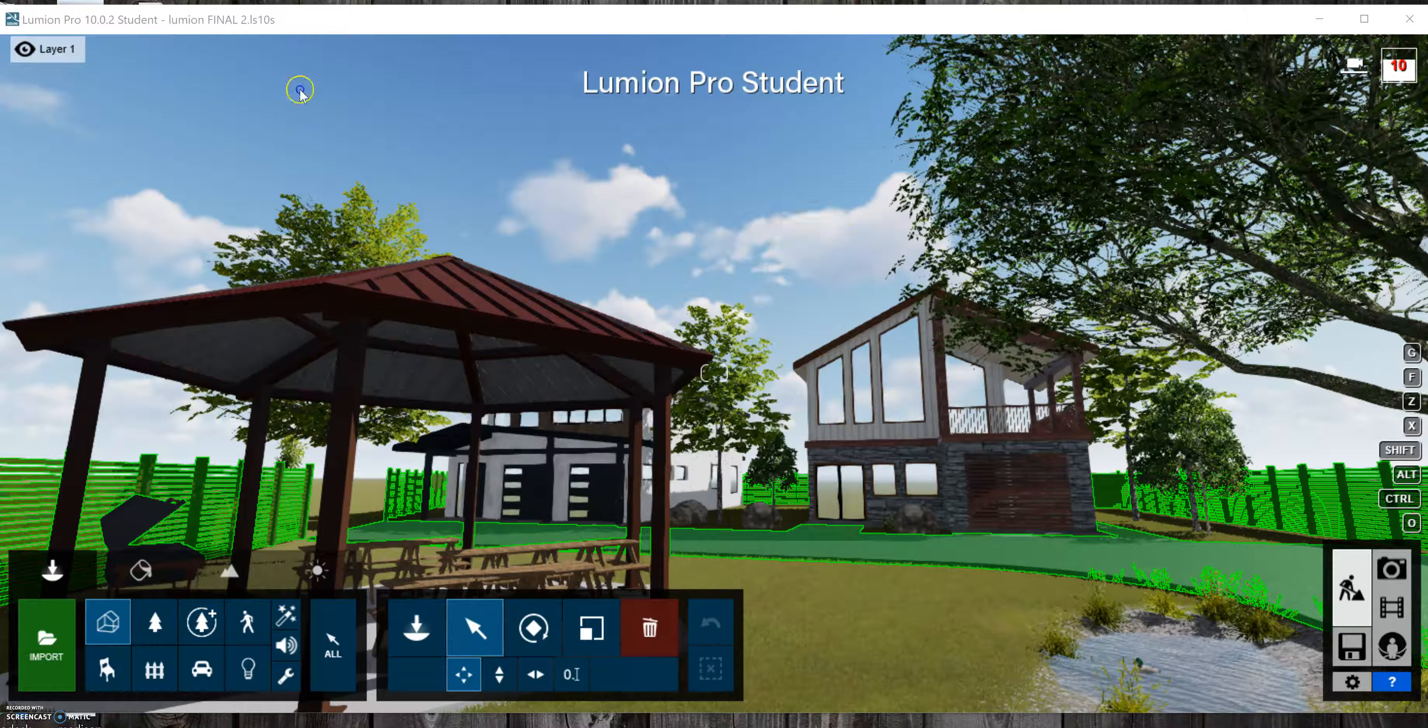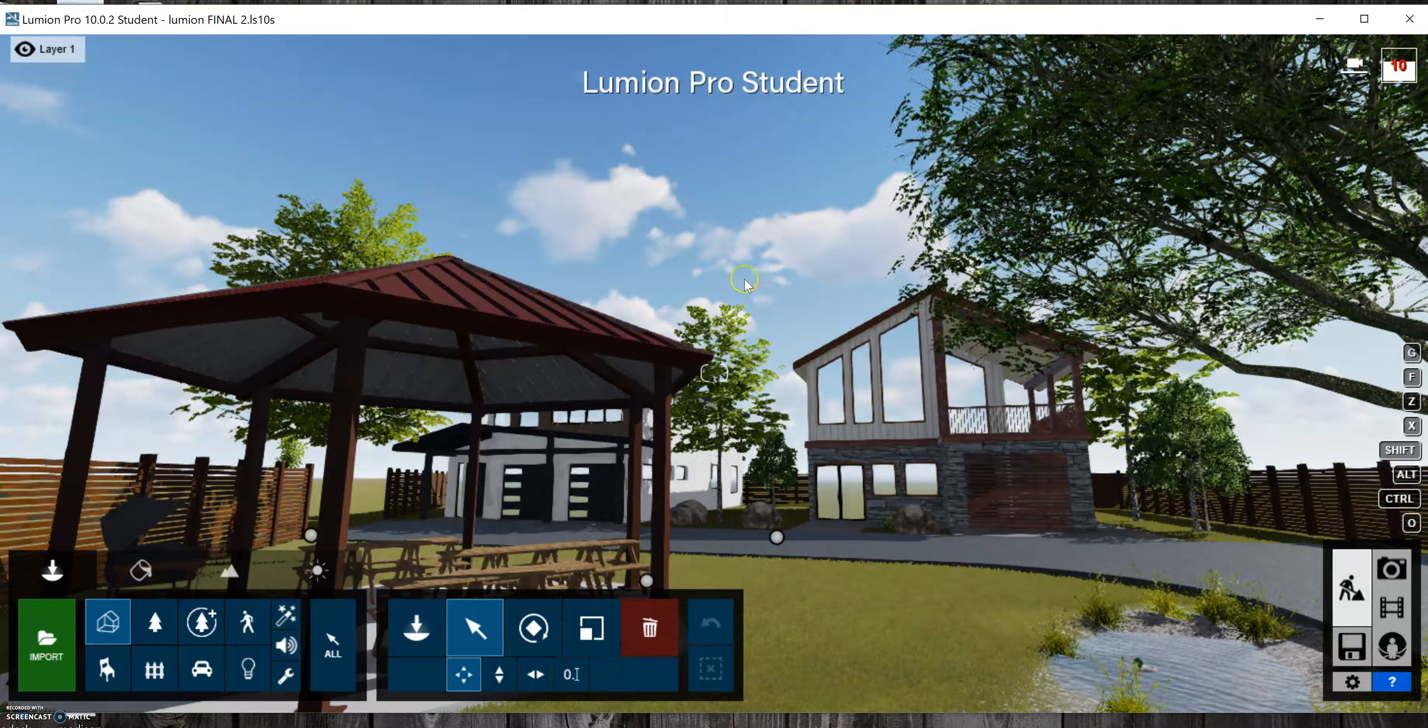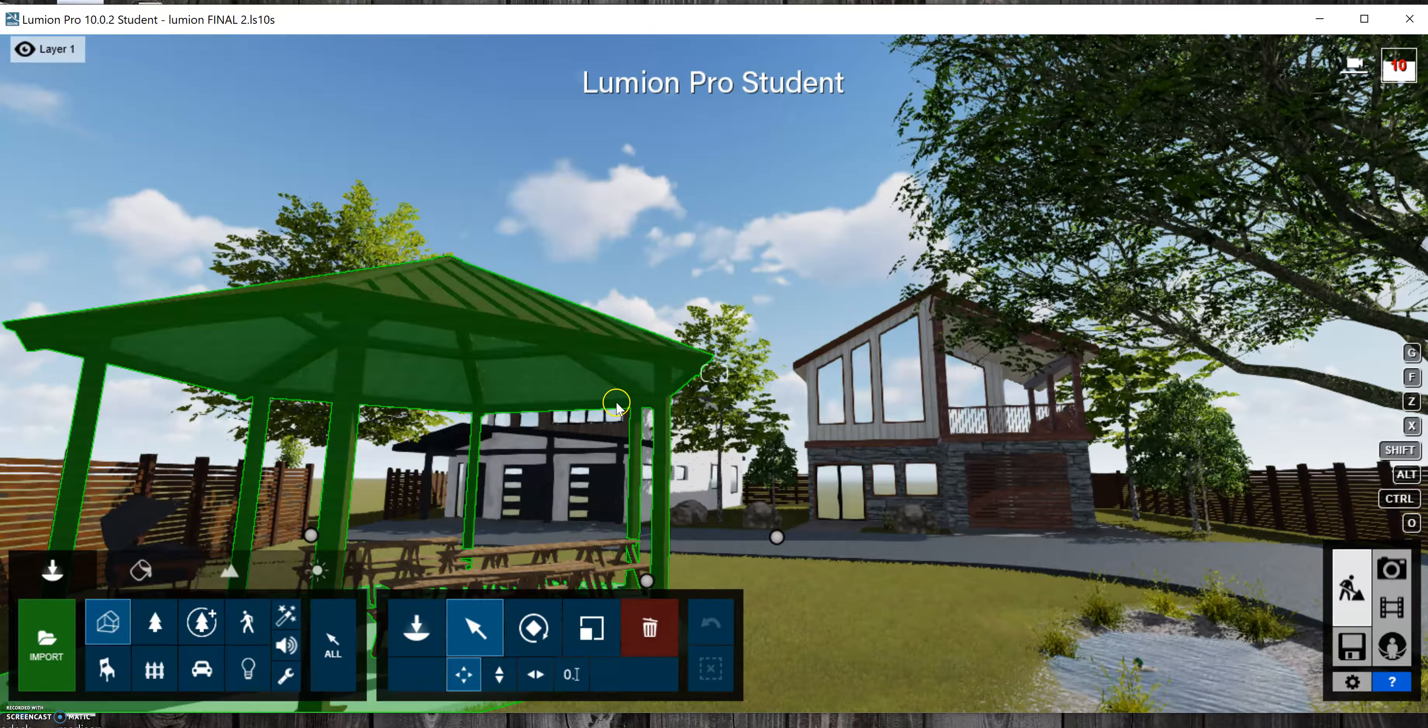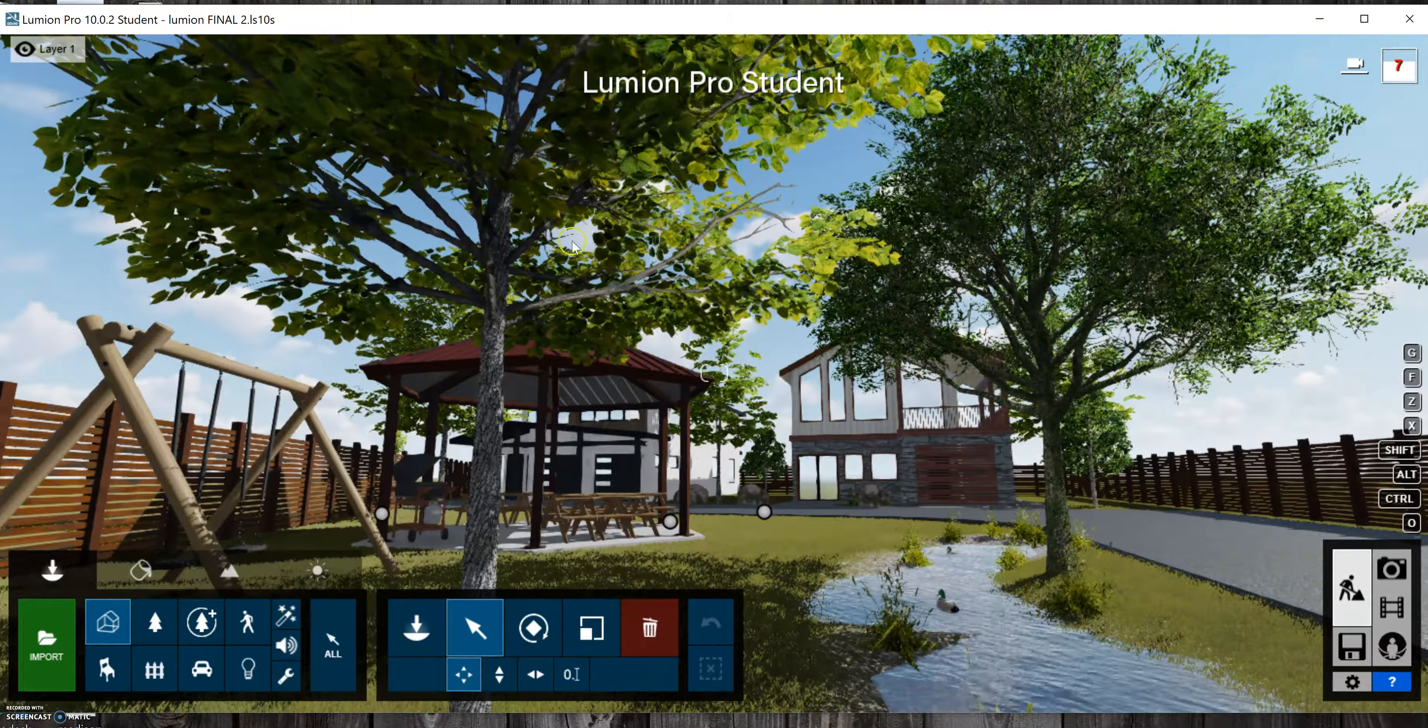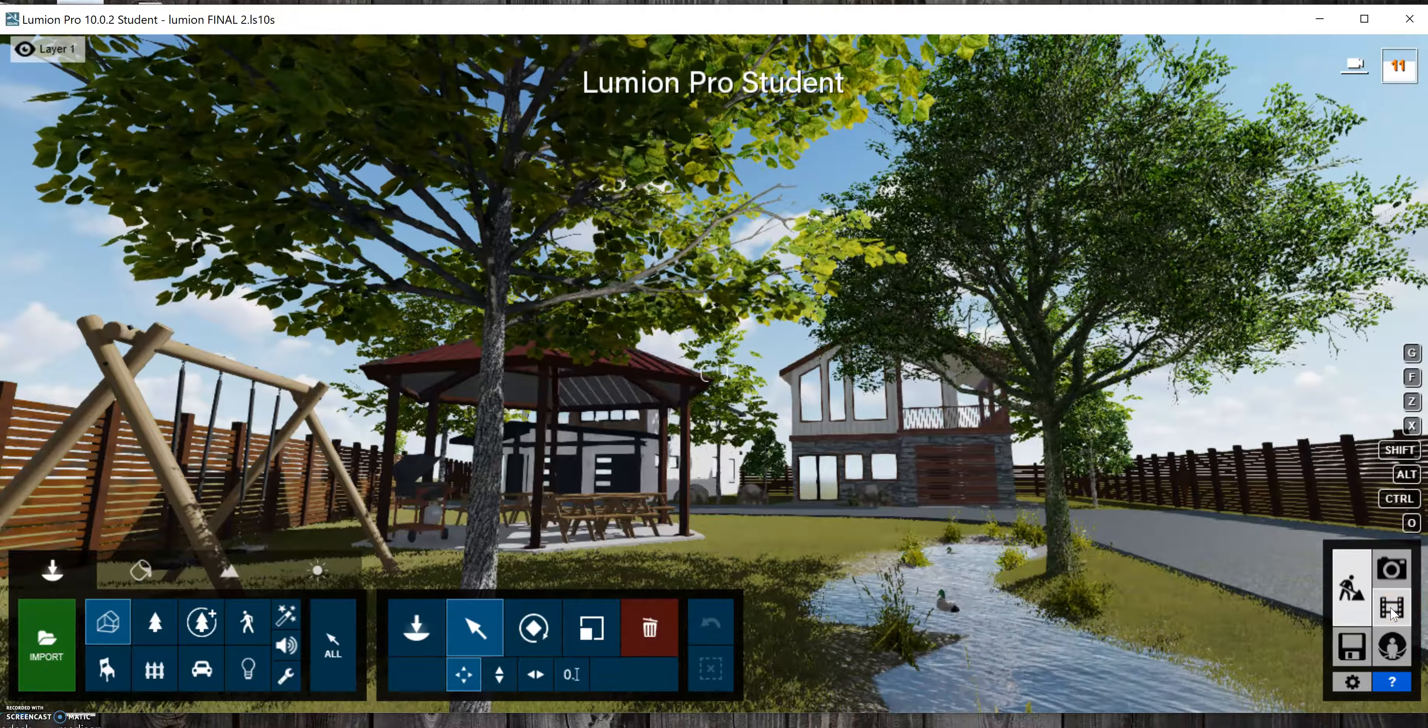In this week's video I'm going to cover how to create a movie in Lumion. So to get started, I recommend just getting to a place in the site where you want to start the movie, and then you'll come over here to the movie icon and click on it.